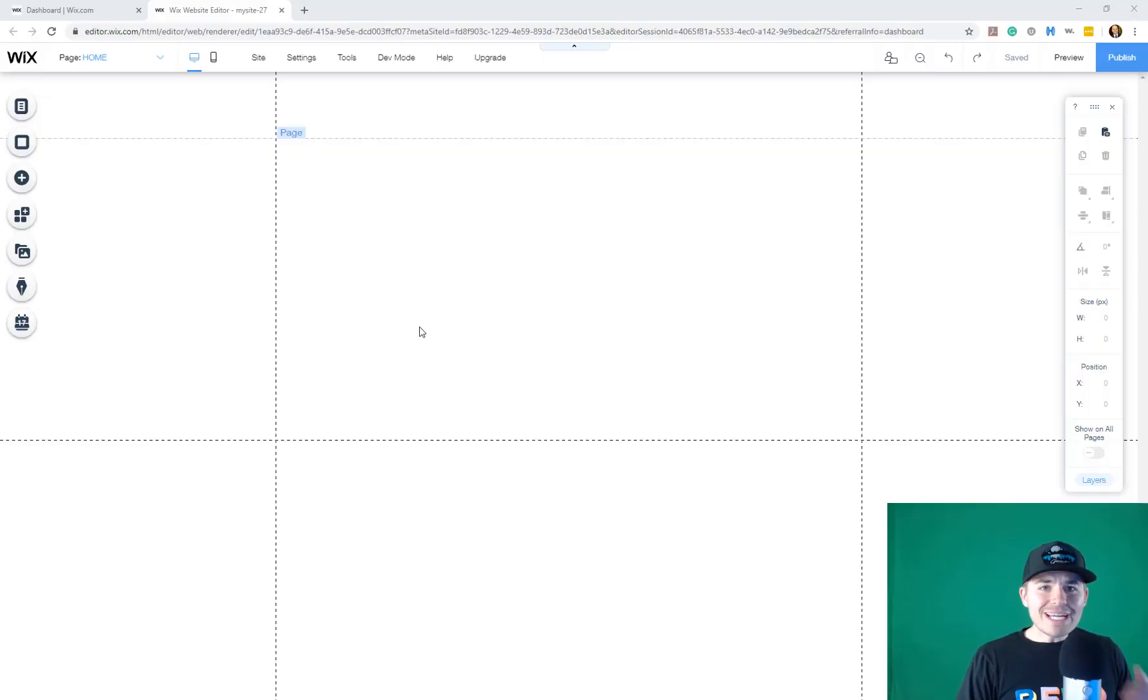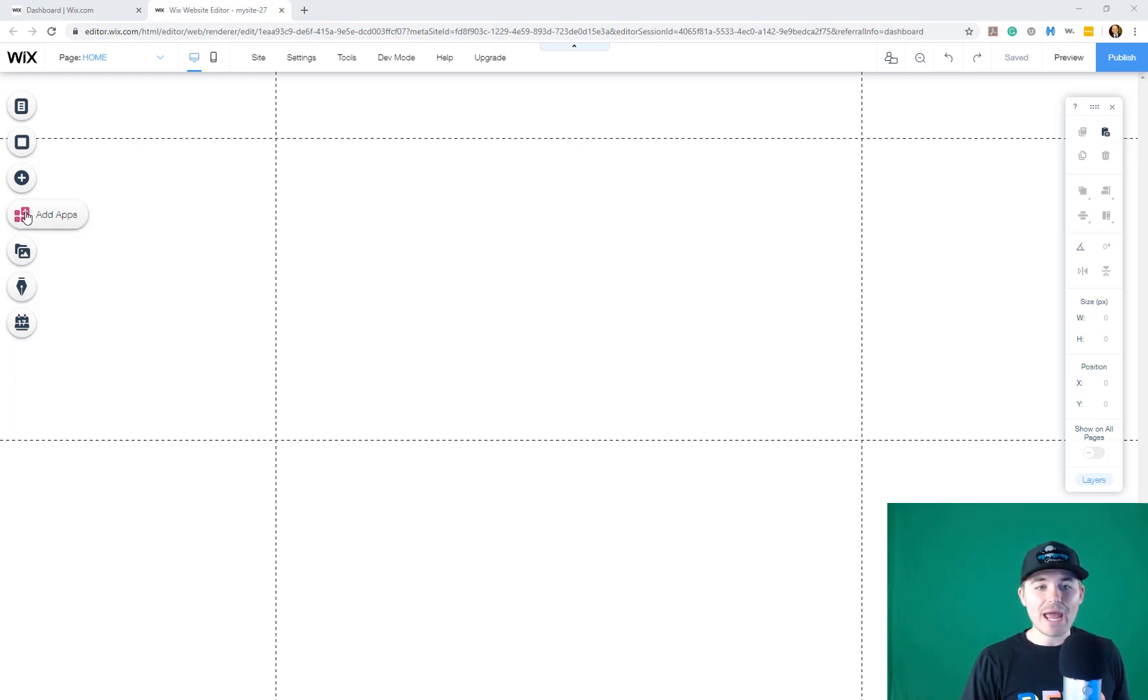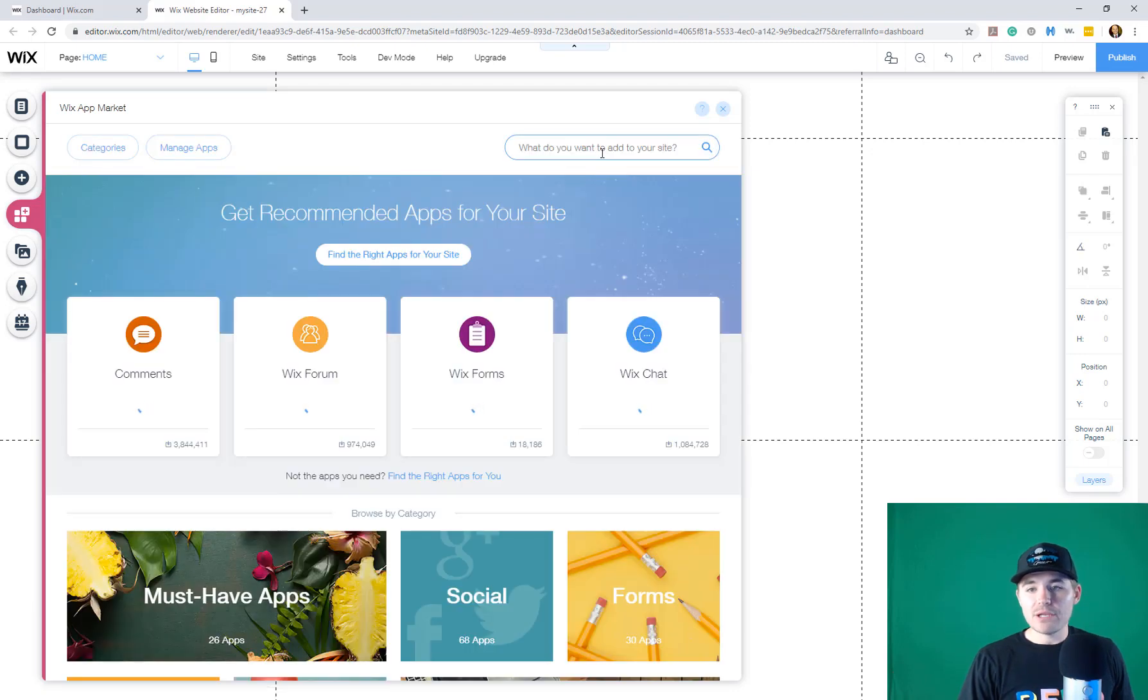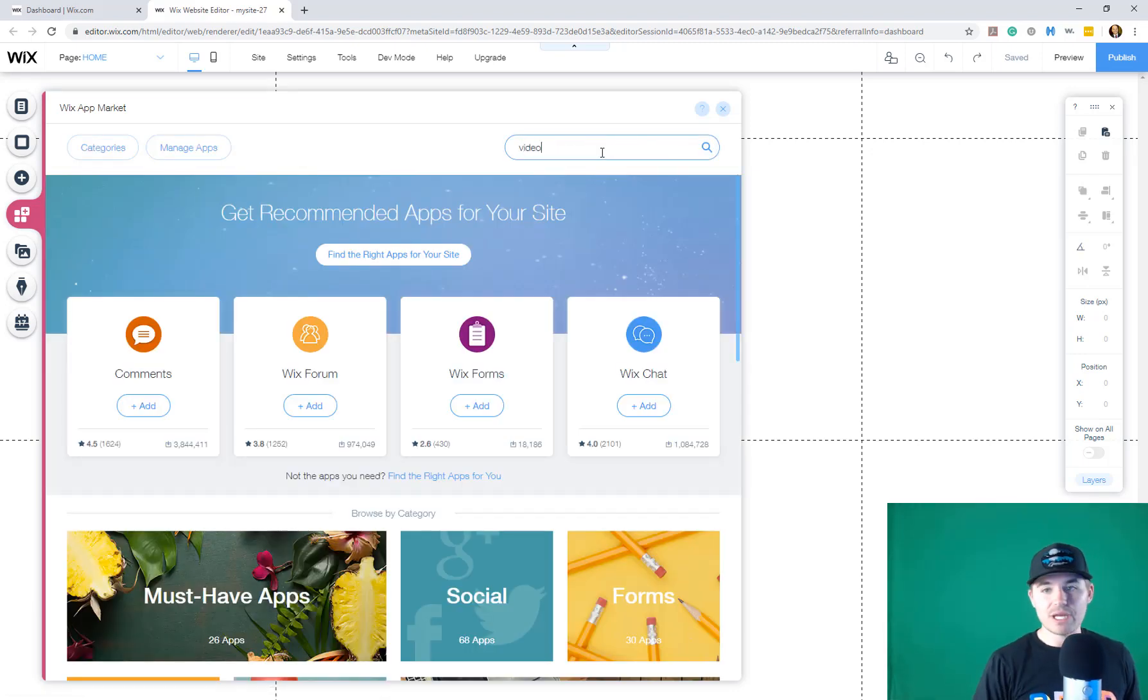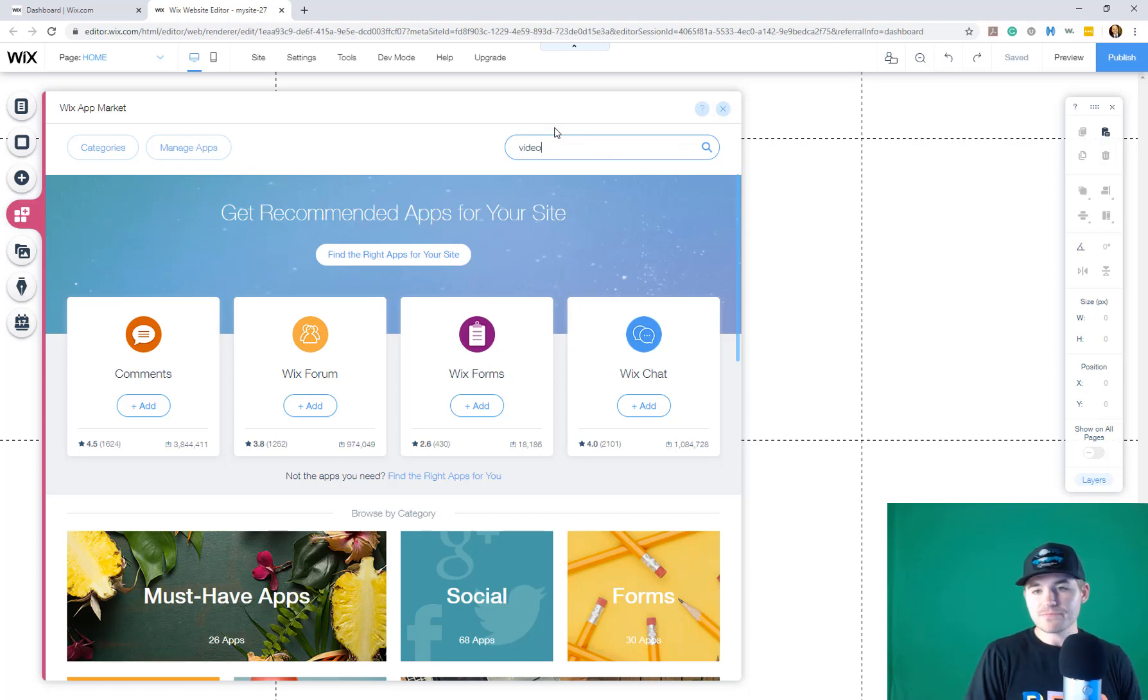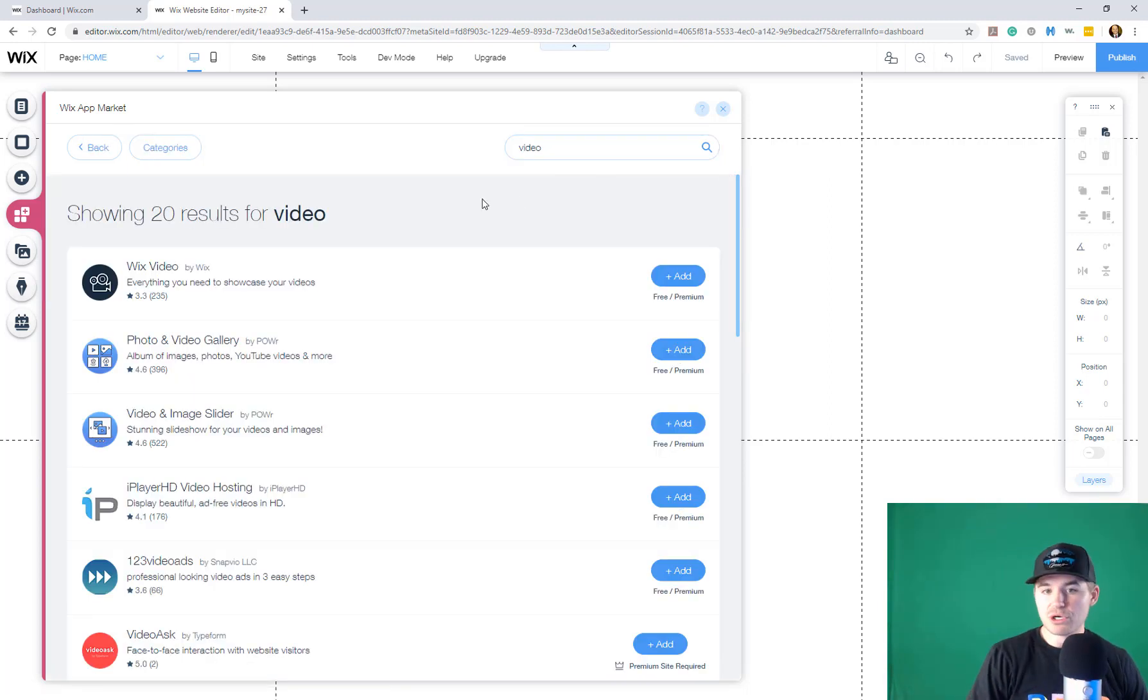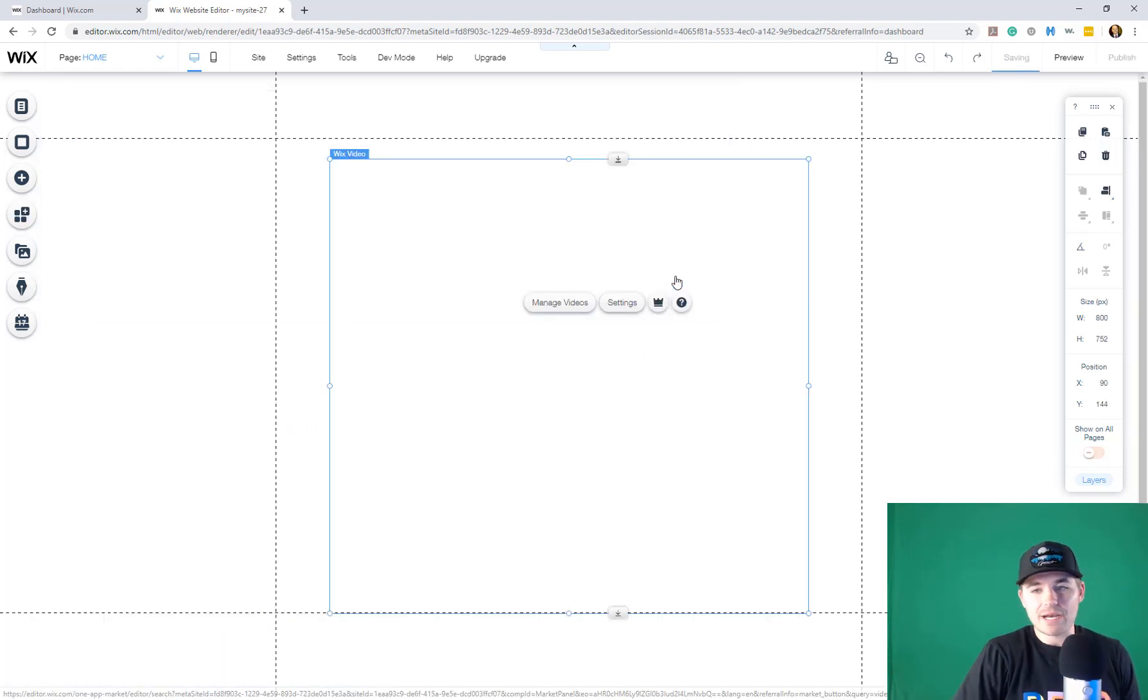Okay, so we're here in the editor. Now, what we're going to do is simply start by adding Wix video. So you're going to go to add apps and you're just going to type into here in the search bar video and you'll see once we search Wix video pops up. You're going to go ahead and you're going to click add.